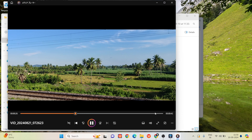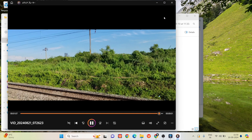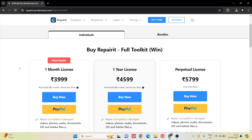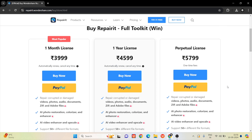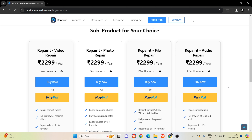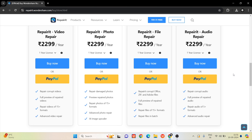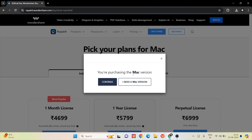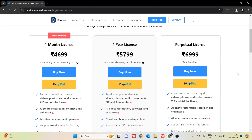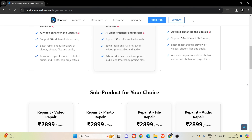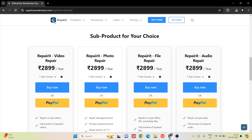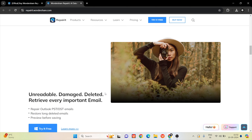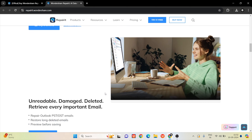Now let's look at the pricing. For Windows, you can get a 1-month license, a 1-year license, or a lifetime license covering video, photo, and file repair. There is also a Mac option — you can switch to Mac pricing, which has one-month and lifetime pricing. You can also try it online or download it using the link in the description.